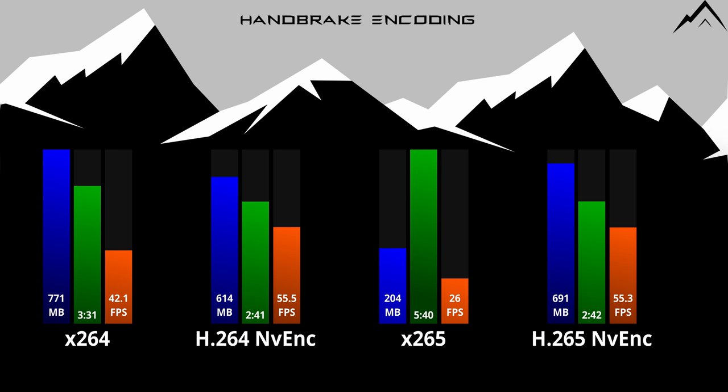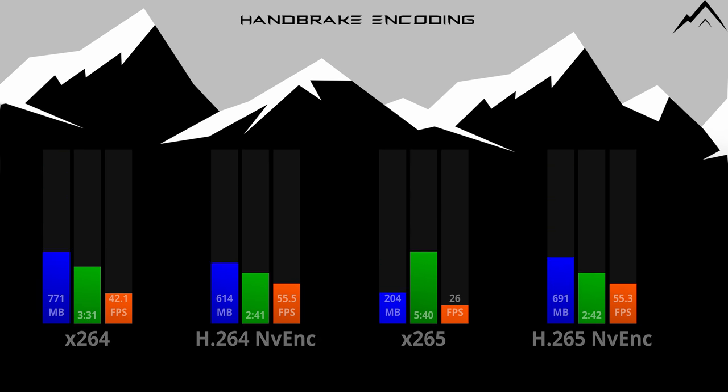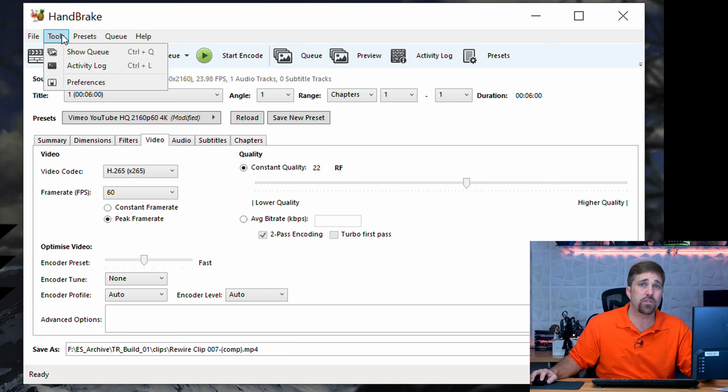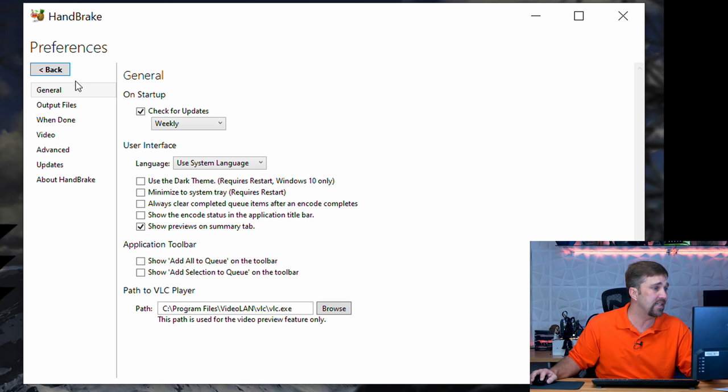Now for the outlier here, which is the H.264 NVENC encoding, which resulted in the fastest time, but also a considerably smaller file size as compared to the X.264 encoding. Again, I'm not the expert here, but I believe this is due to the significant improvements NVIDIA made to its H.264 encoder with the Turing GPUs.